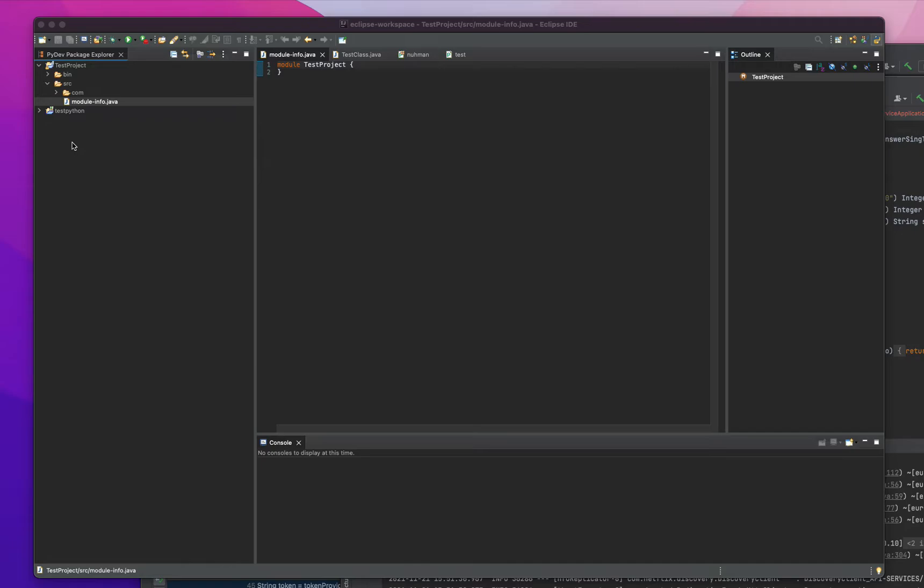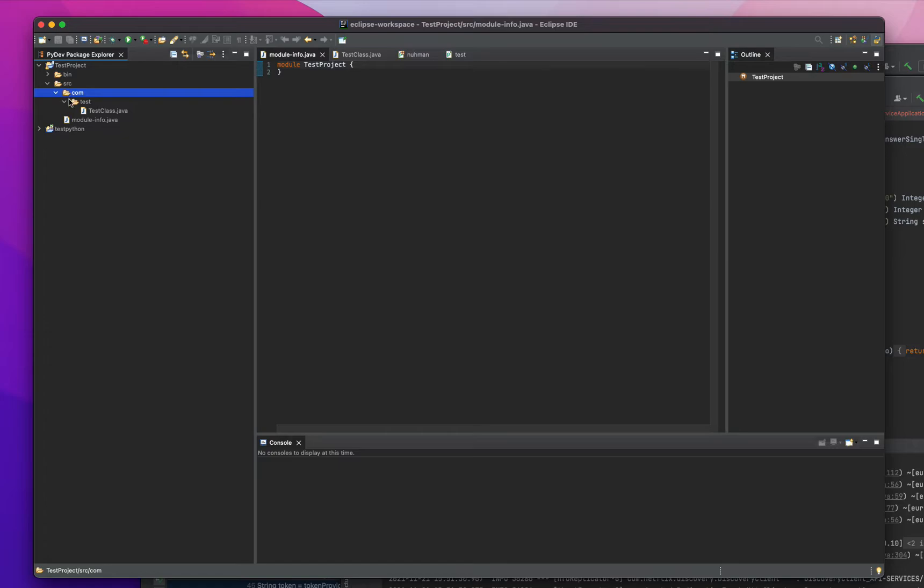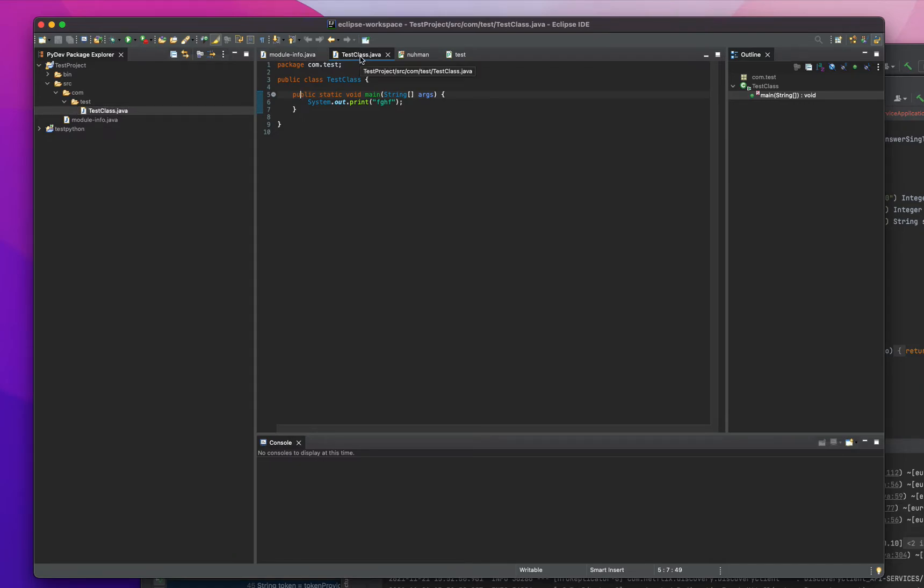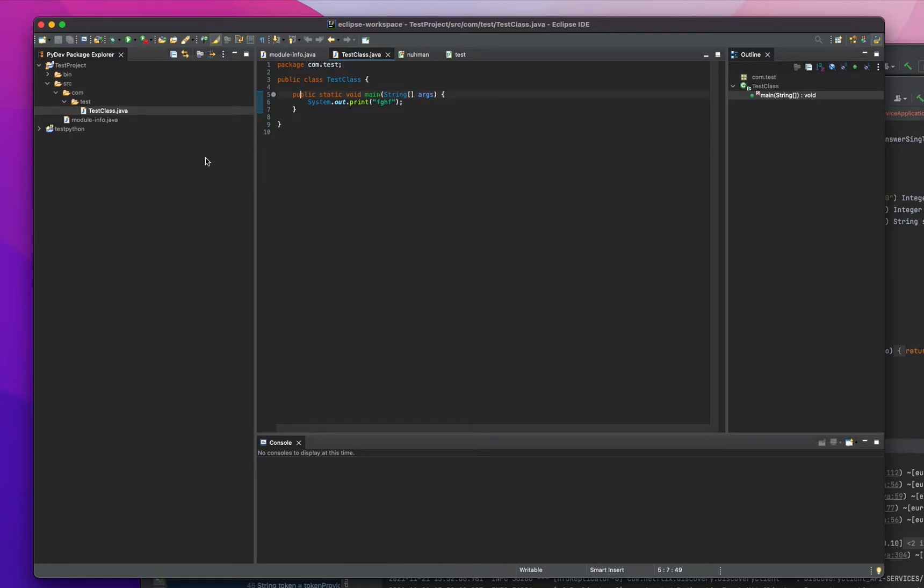In this video we're going to do something different like how we will add a specific class. This is actually in a test folder, I just created a combo test for packaging test project and created a test class here. But that's not our topic right now, our topic is to learn about what's in the Eclipse interface.